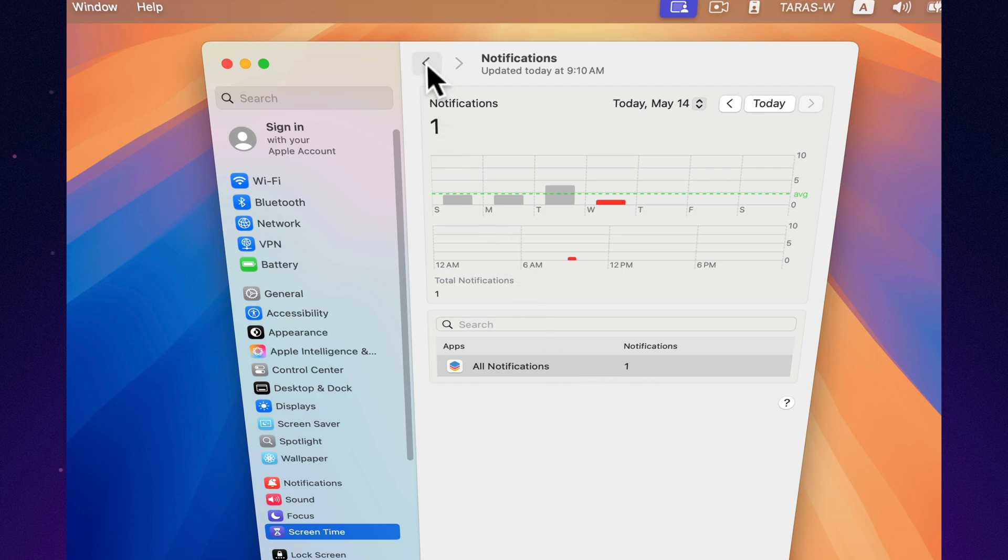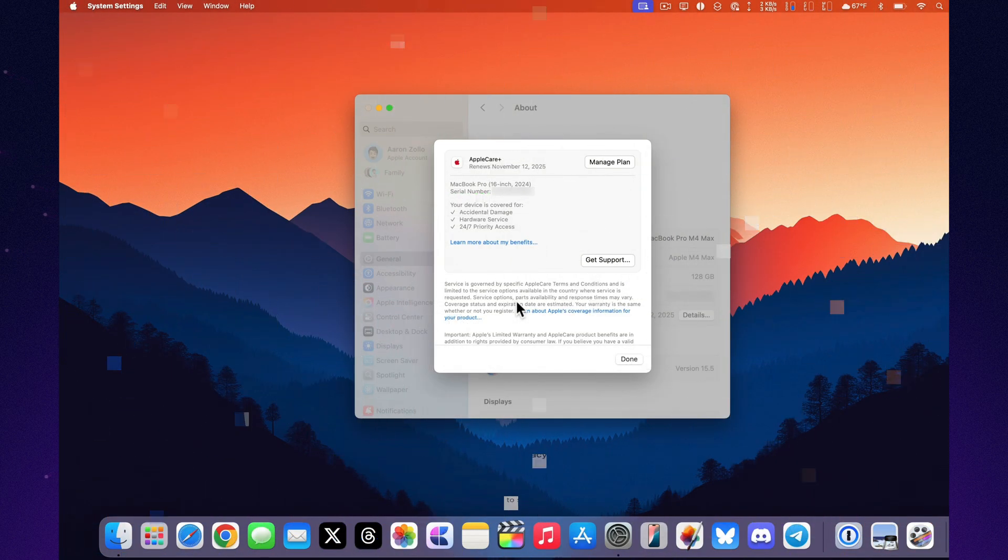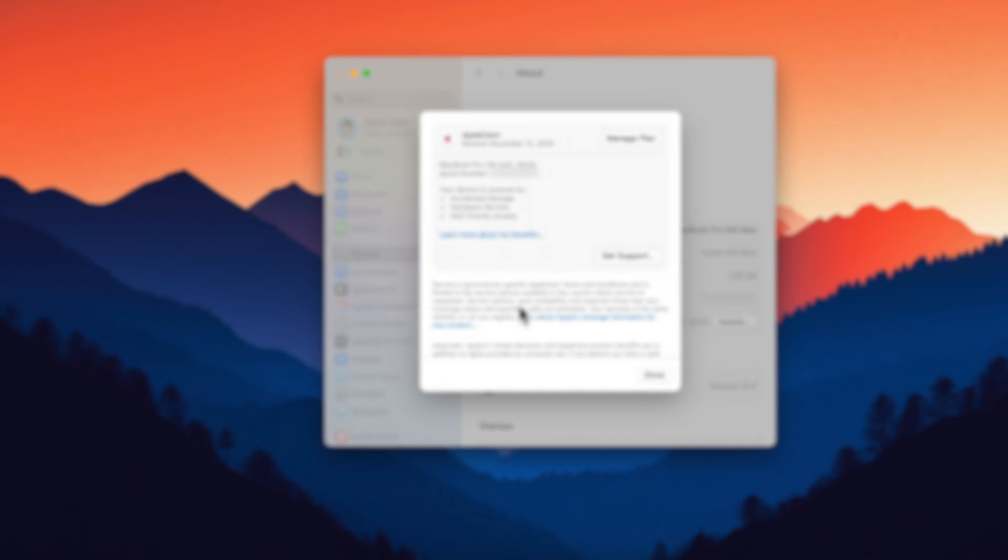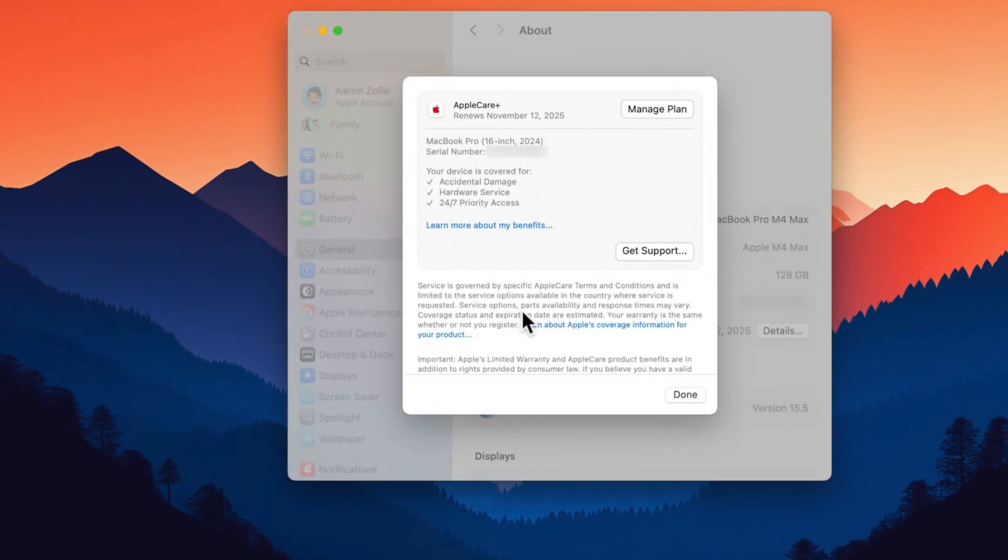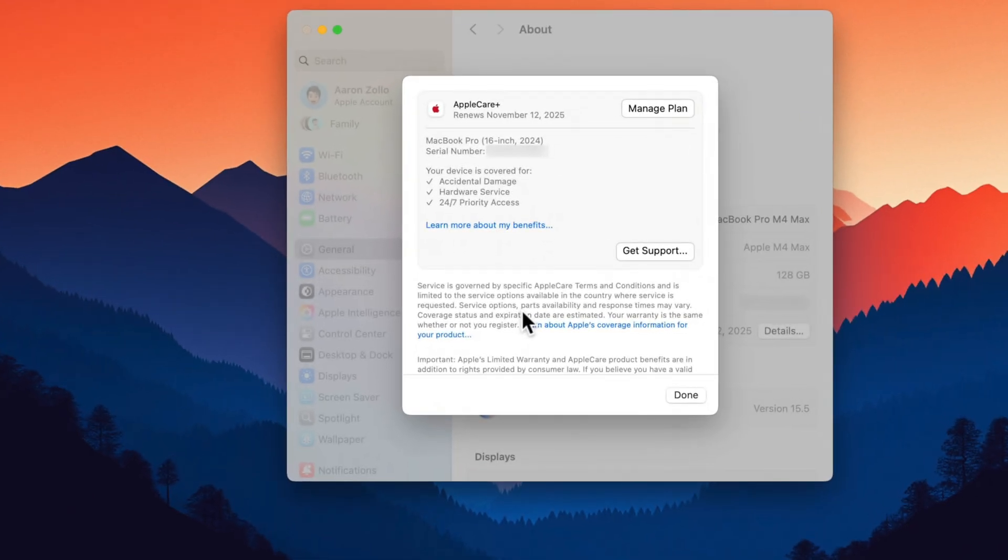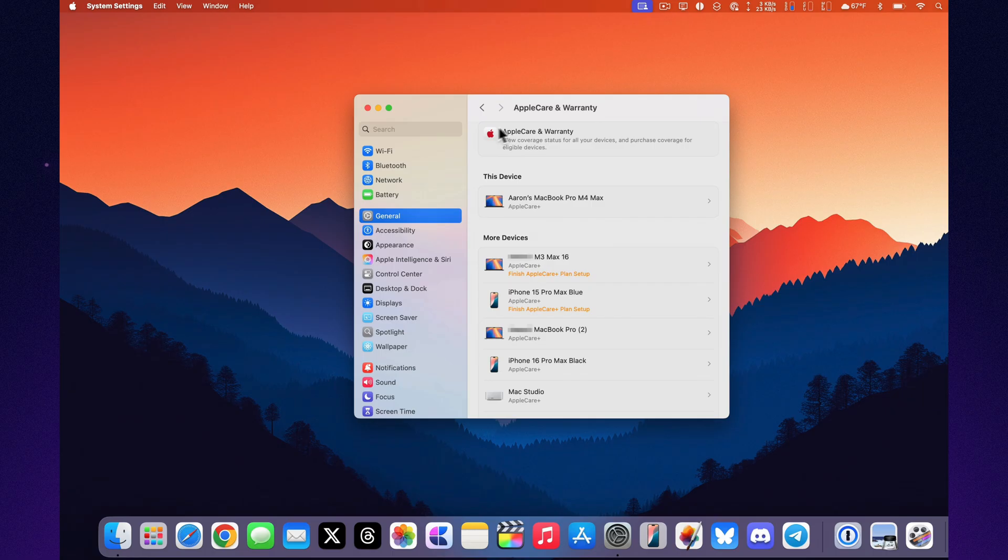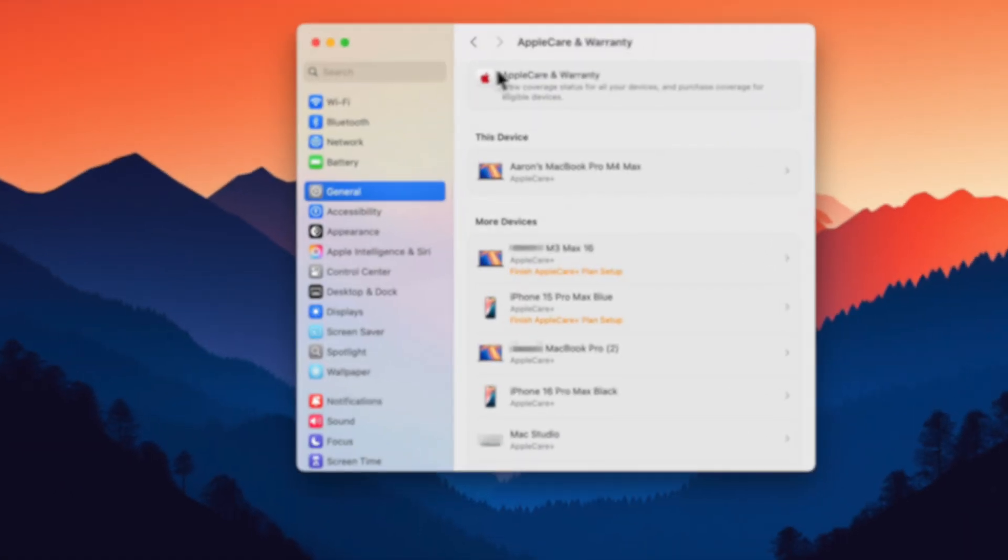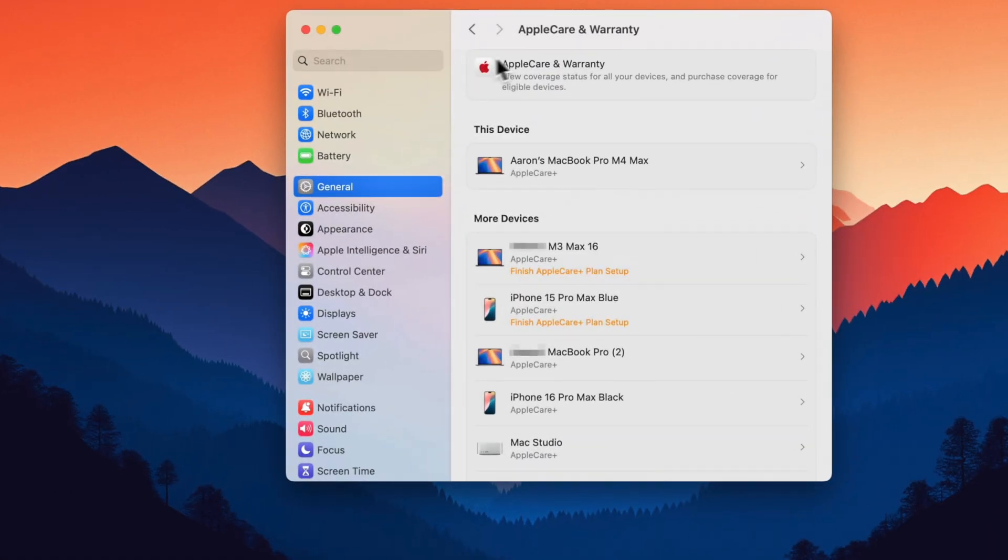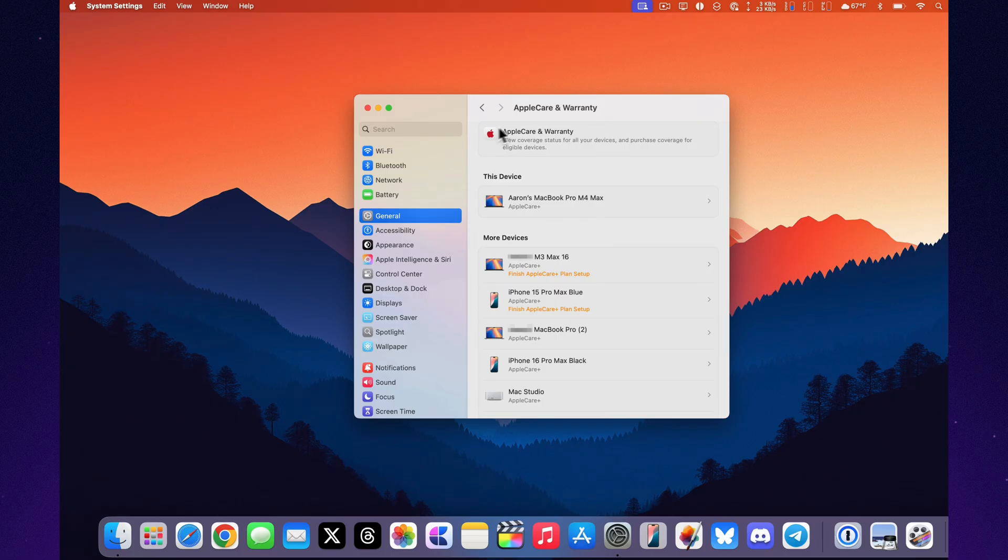The second change is the redesigned AppleCare section. It's been moved and now looks cleaner and more modern, similar to iOS 18.5. You can instantly see when your plan renews, what's included, and quickly access support or manage your subscription.